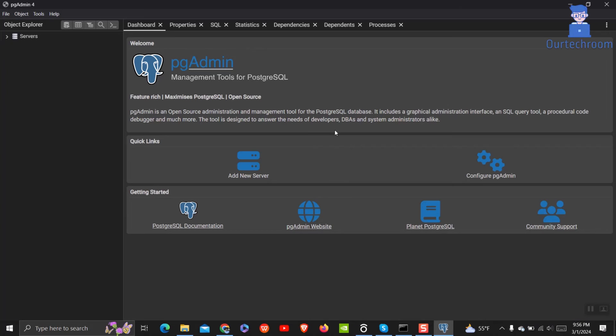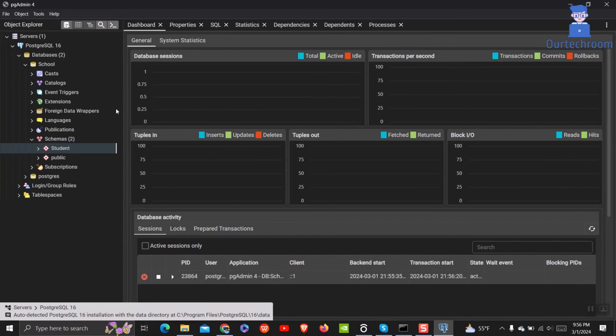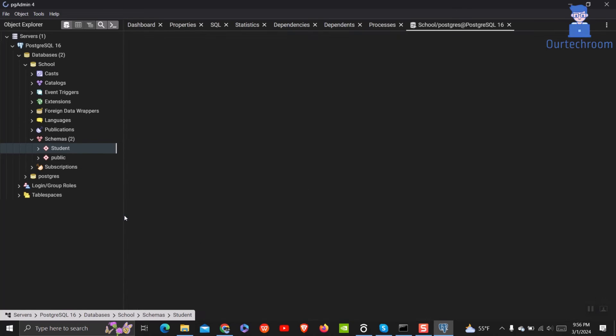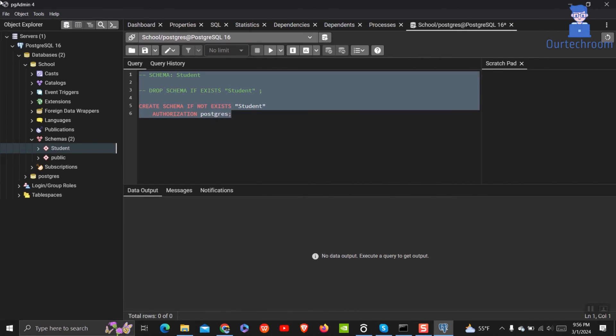This will reload your PGAdmin 4 and you will get PGAdmin completely in Dark Theme. Even the place where you write SQL script will be in Dark. In this way we successfully set Dark Theme in PGAdmin 4.